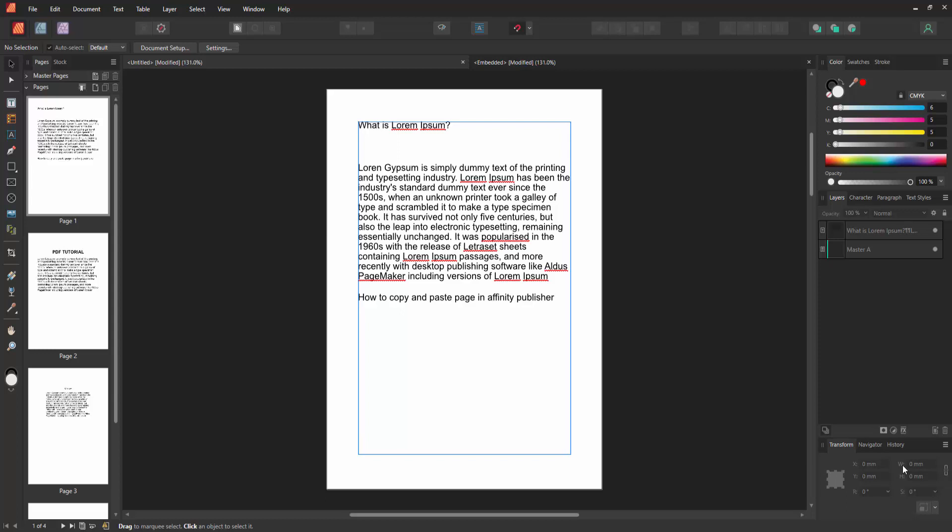Firstly, we have to open an Affinity Publisher document and take some pages. Now we want to copy and paste pages.